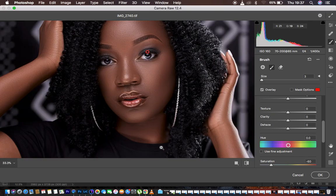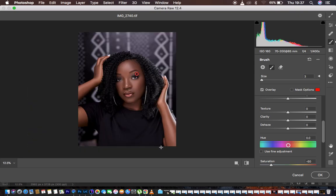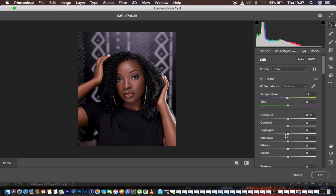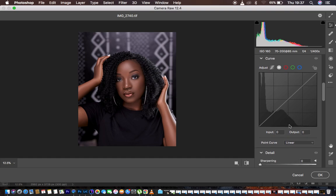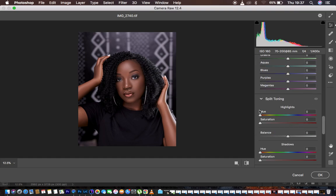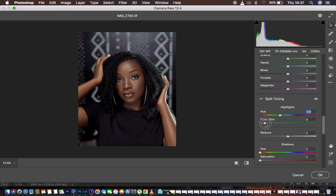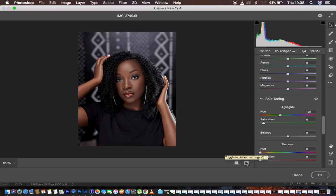I zoom out with Command Minus, and you can see the image really has that nice, rich life. I go to Basic Adjustments and find the Split Toning option. I turn up the saturation and look for greens, adding a little bit of green into the highlights of the image, then reduce the saturation back to around 6. This is the before and after for the Camera Raw color grading — it really looks nice and beautiful.